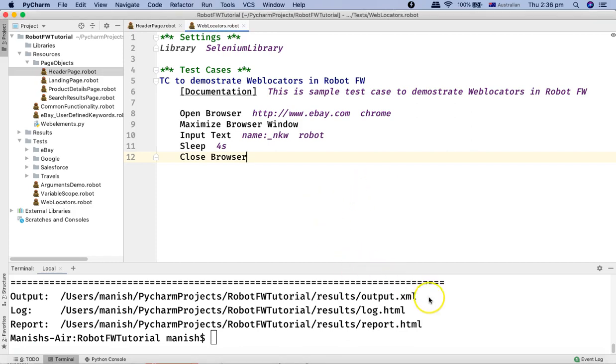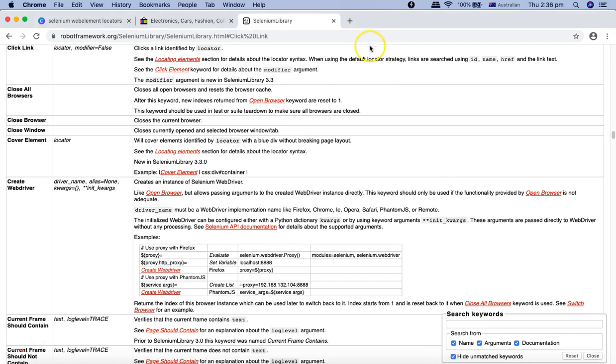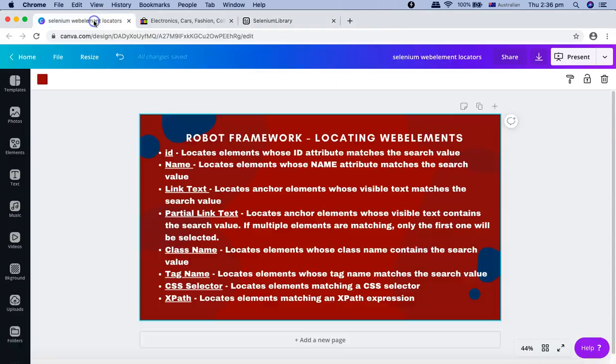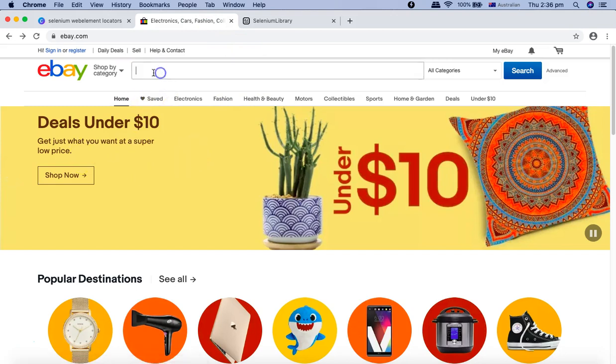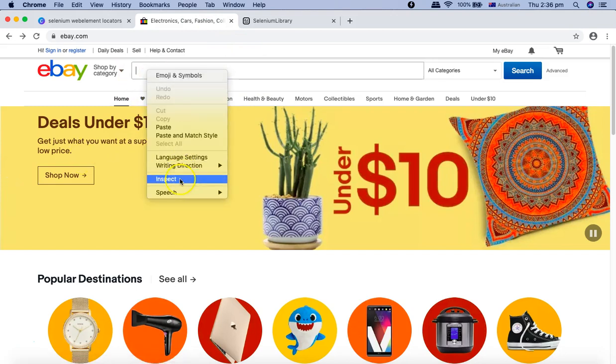By default, your Chrome browser already has the capability to identify web elements and interact with those web elements. To use that, you simply right-click and inspect the web element that you want to identify.